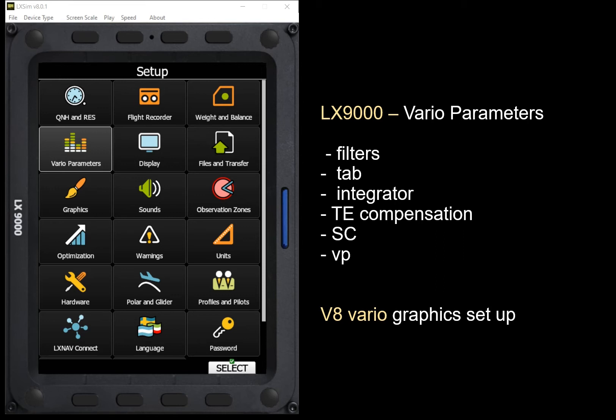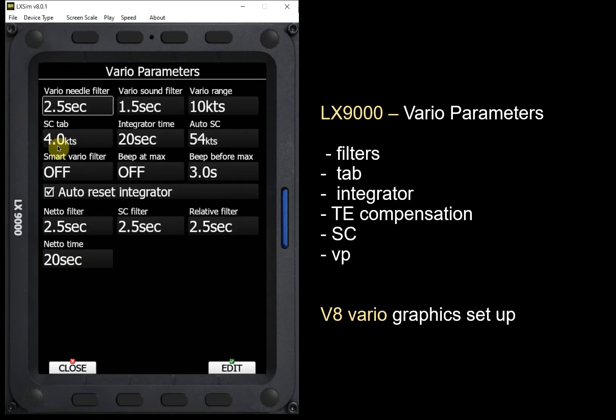We want to take a look at the LX9000 Vario parameters, and in there we'll look at the various filters, the tab function, the integrator, TE compensation, speed command, SC, and Vario priority, VP. Then we'll get into the V8 Vario graphics setup and the various items that can be displayed on the screen of the V8 Vario. The first thing we want to do is go into the Vario parameters menu and start looking at many of these filters.